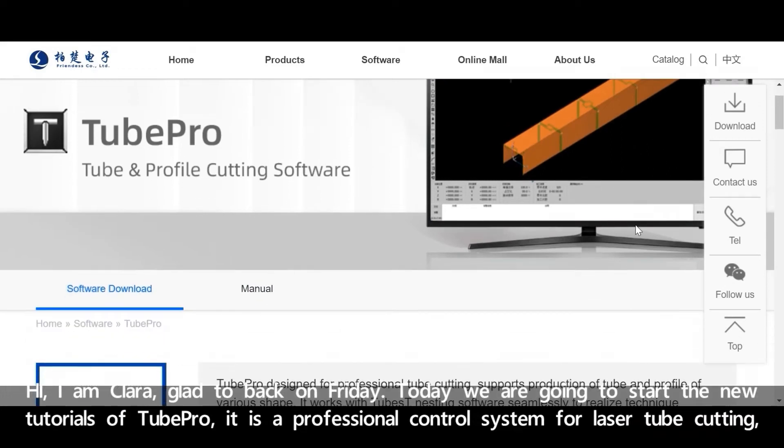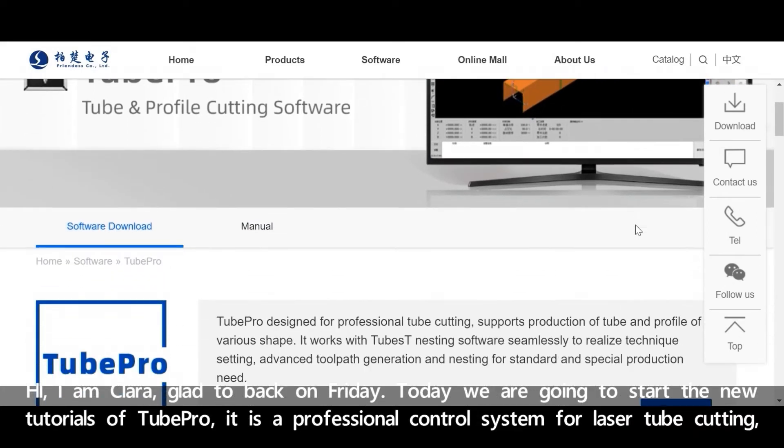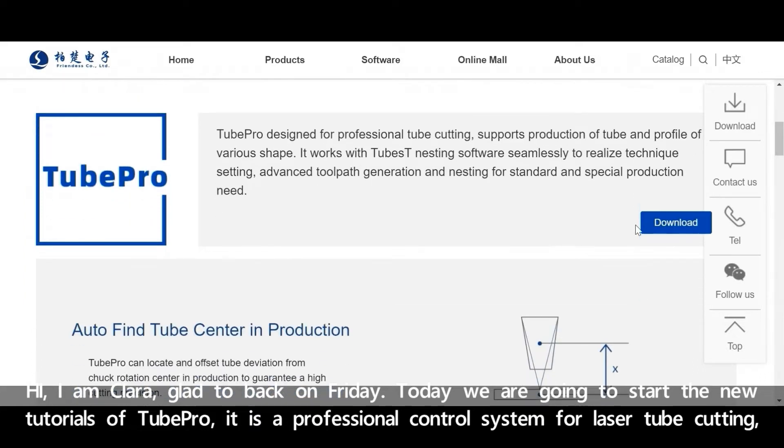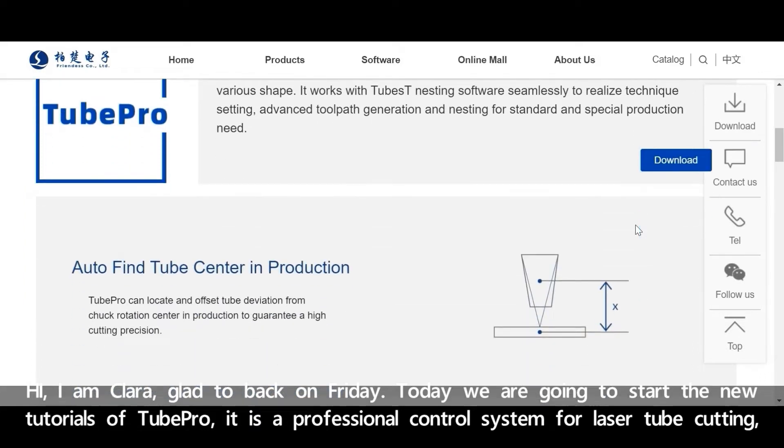Hi, I'm Clara. Glad to be back on Friday. Today we are going to start the new tutorials of TubePro.